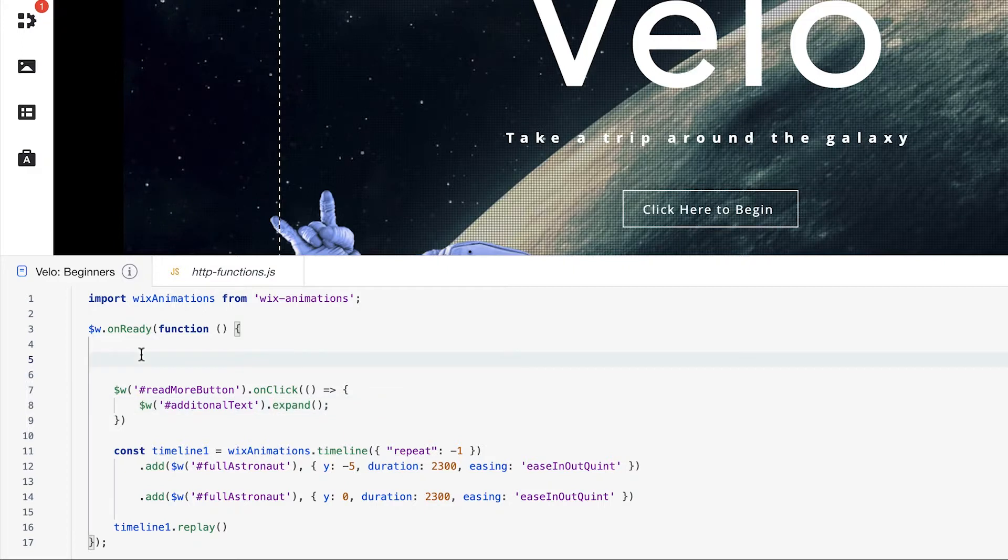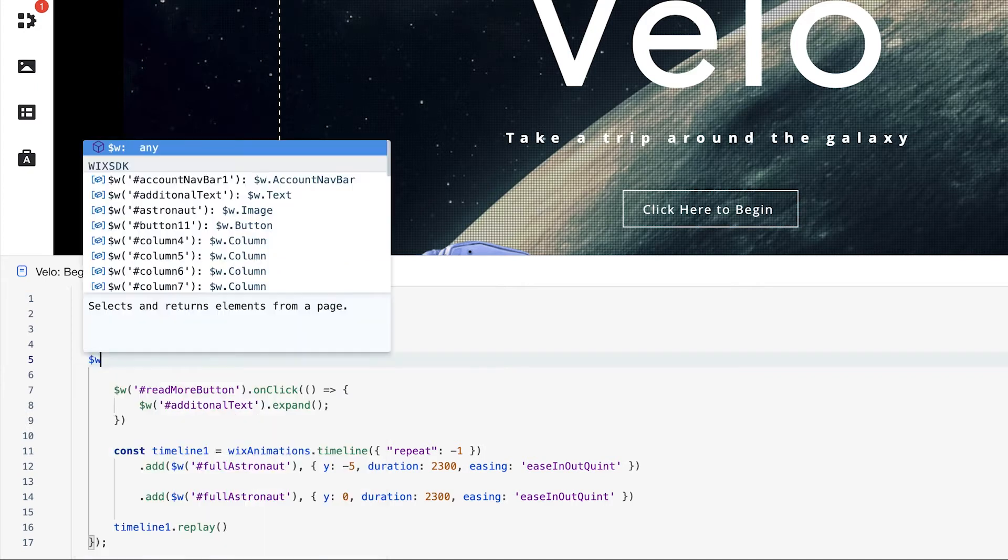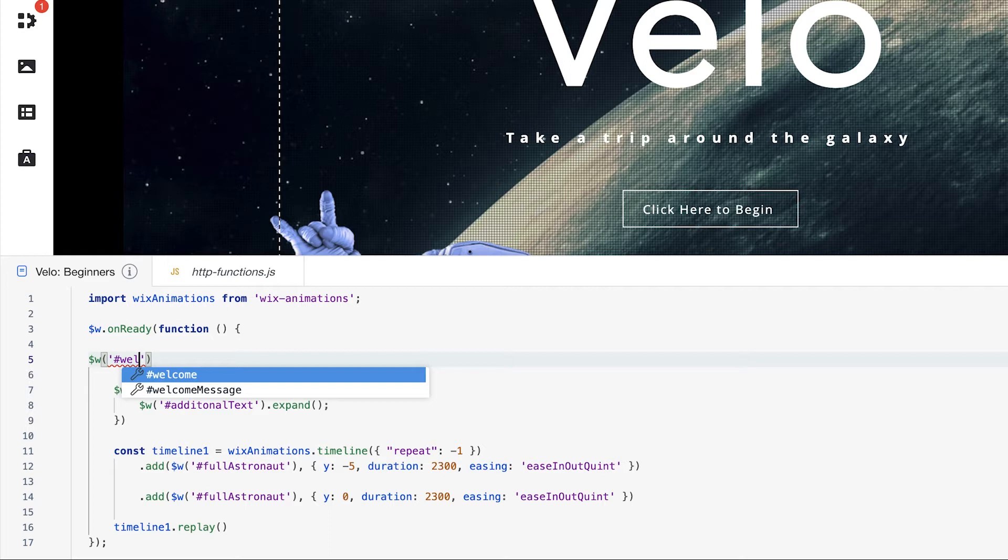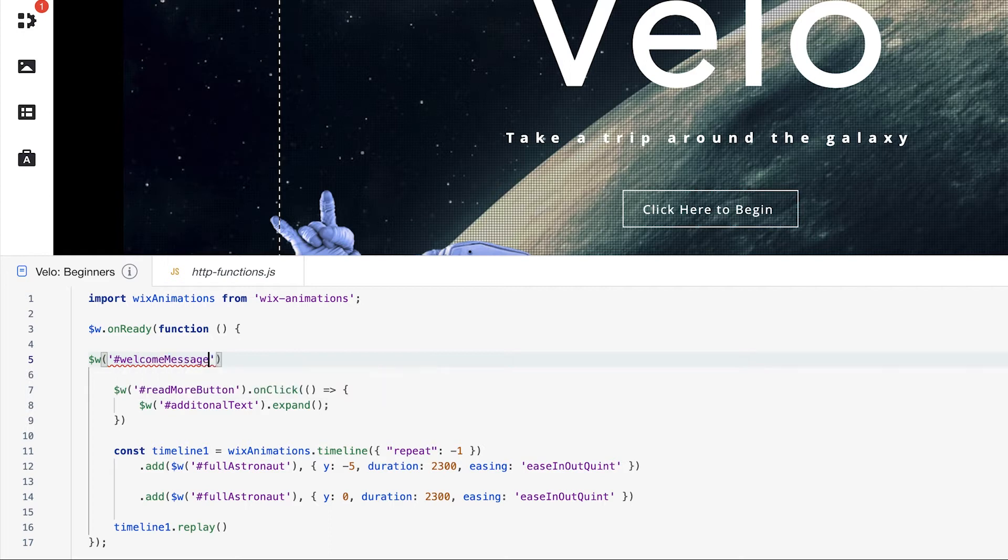But let's add our own other experience to maybe hide this welcome message that we had at the top. Instead of our $w onReady function, we're going to add and select that exact element for the welcome message. We'll just type in $w, and we'll type in welcome message. And the autocomplete's already helping us out. Choose welcome message, and we can add some more properties to this message.